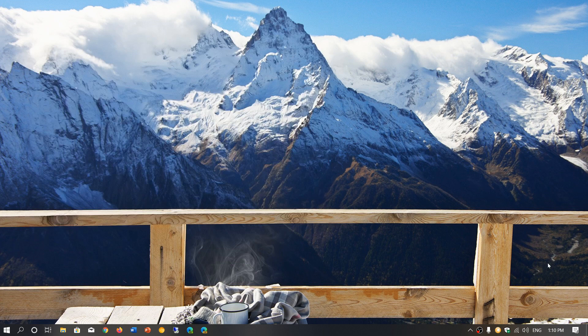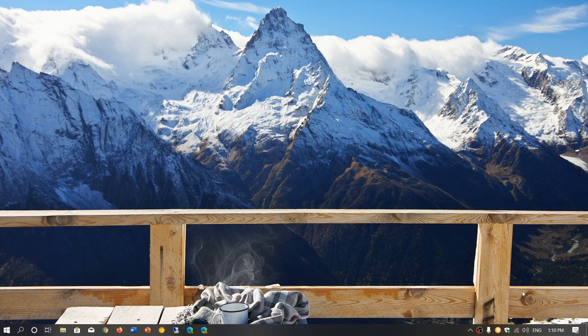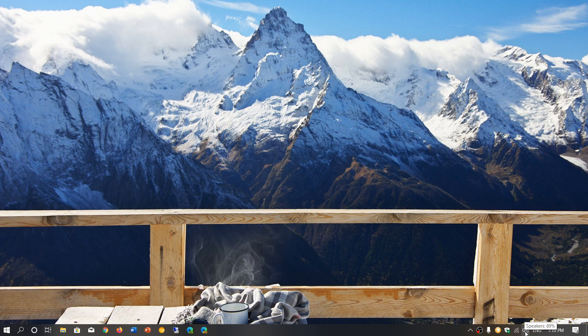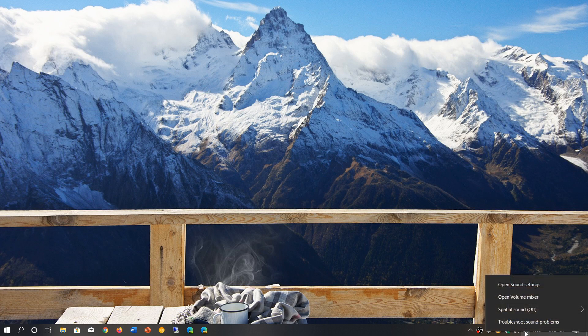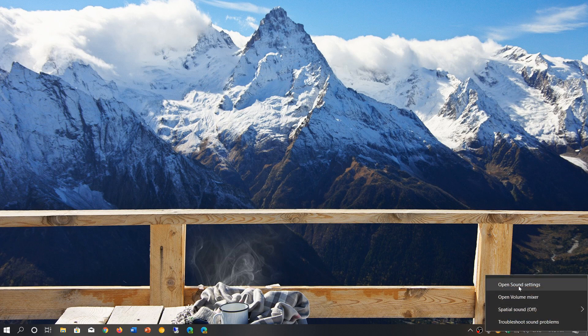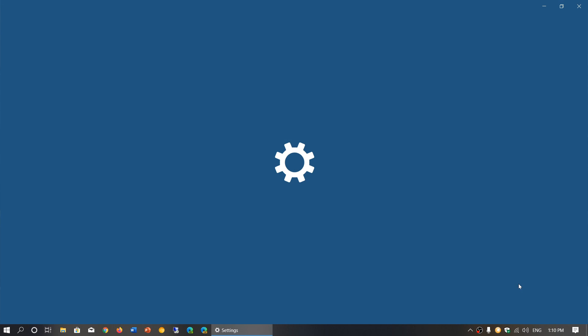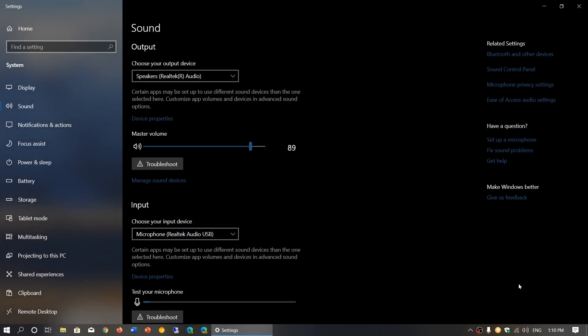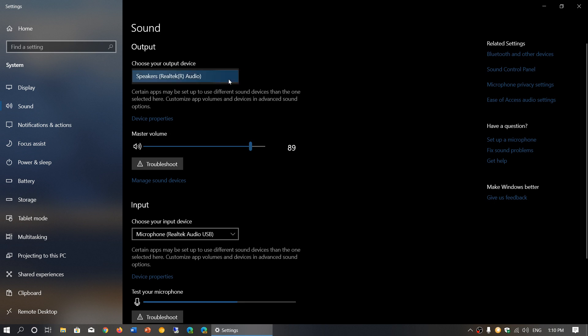There are two other places where you can check for sound in your computer. The first one is to right-click on the speaker icon and go into open sound settings. In here, you will have the different settings for the audio.